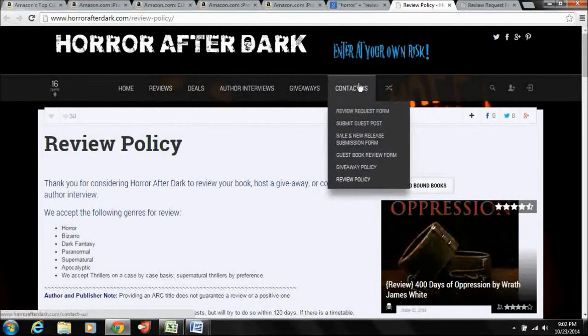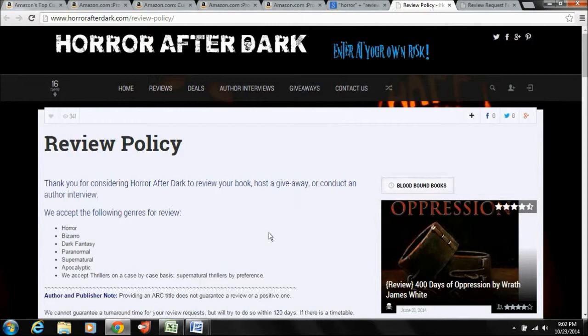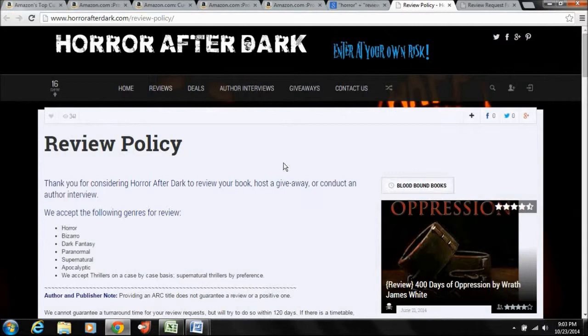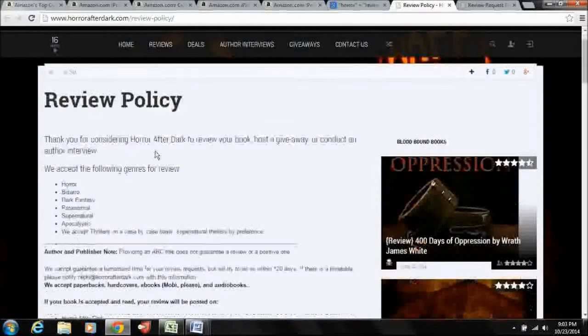If they don't have a review policy, you're gonna find it sometimes under contact us, sometimes under about us, sometimes just, I don't know, sometimes you just have to search around. It's a pain in the neck. Nikki, thankfully, has given us a nice review policy here. She says we accept horror, bizarre, and so on and so forth. So they're good. She prefers dot mobi.